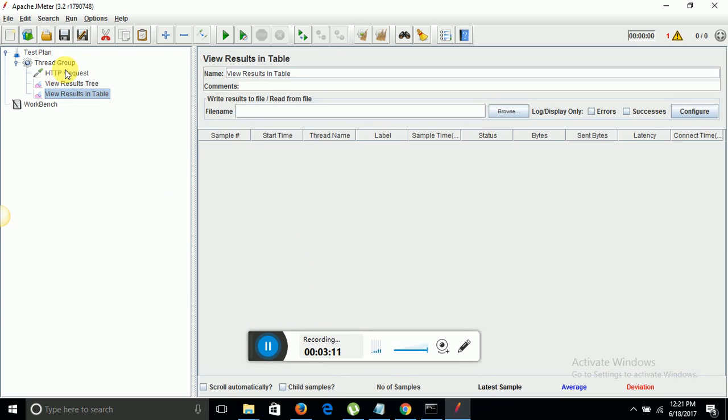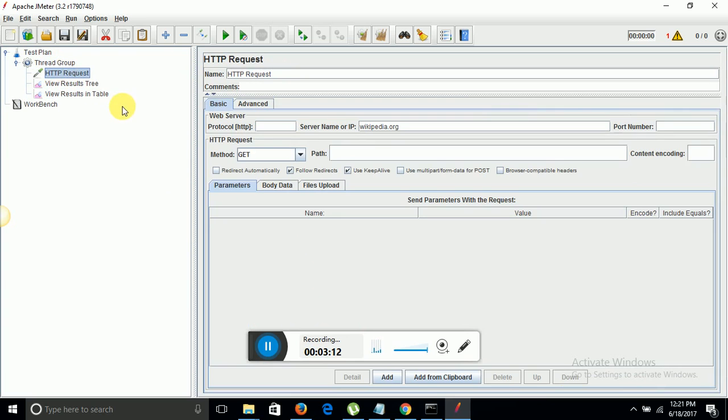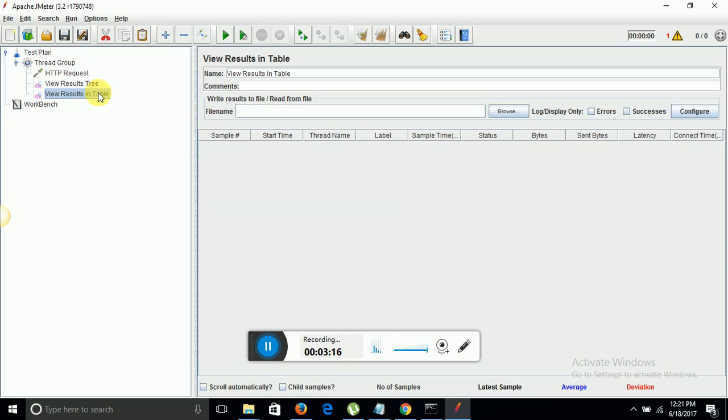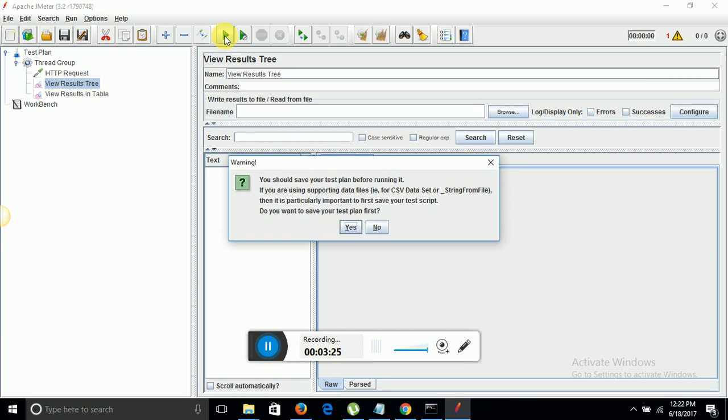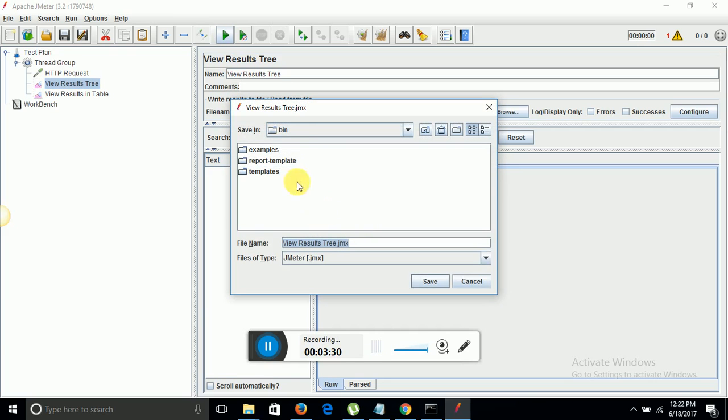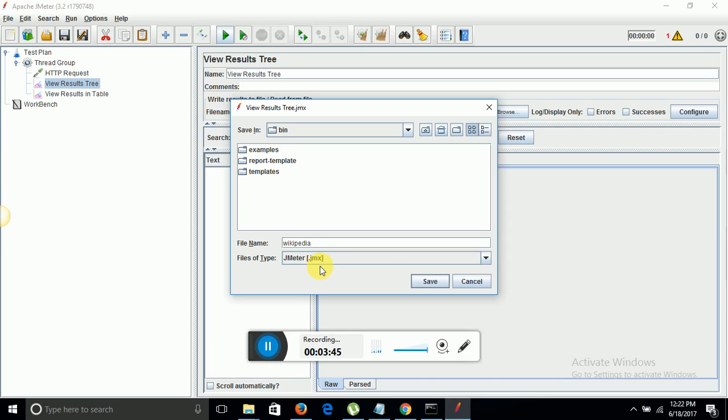That's it. Now my script is ready. As soon as I run it, 10 users will hit the website and I will see the results here. Now I am going to hit the run button. It's asking me to save the test plan first, yes I am going to save it. By default it's going to save in my bin folder. Let me give it a name. I am giving it name Wikipedia and by default file type is JMX. Let me hit save button.